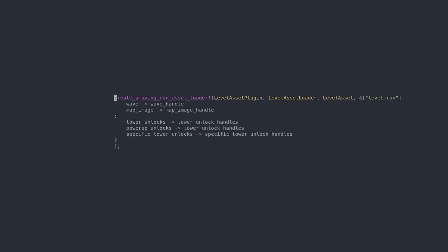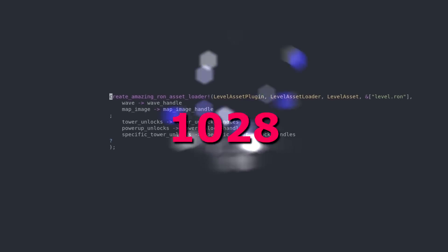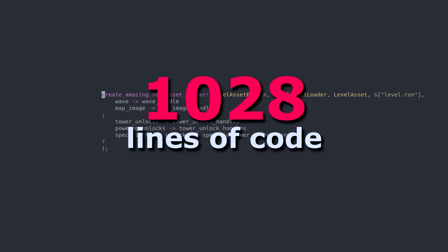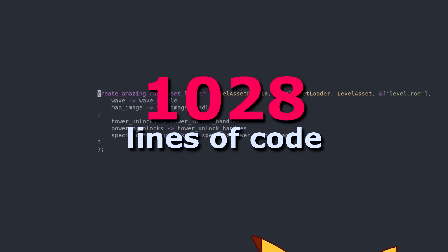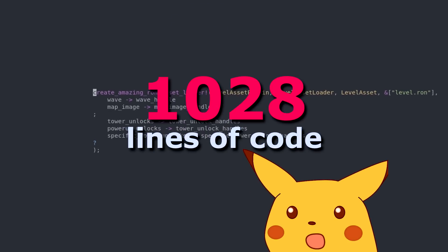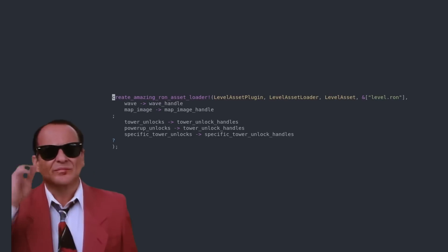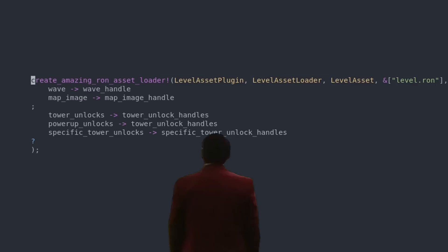This Rust Macro saved me 1028 lines of code. Impressive, and today I'm going to break down exactly how I made it. Why does it look so beautiful? What the fuck is this piece of shit?